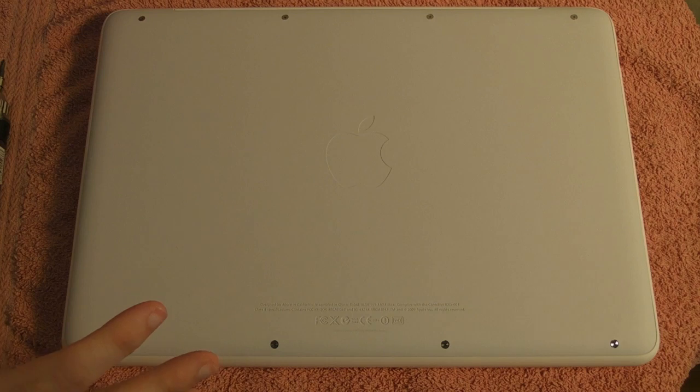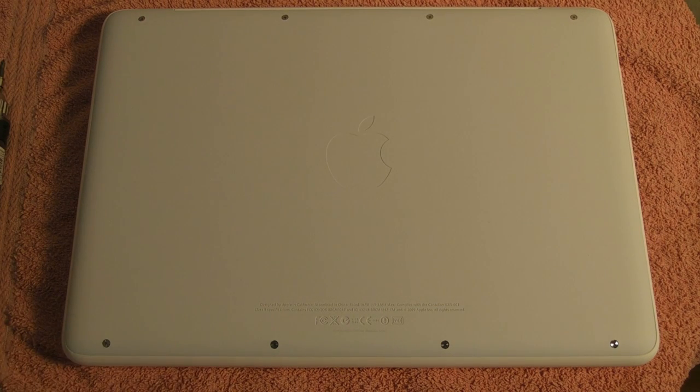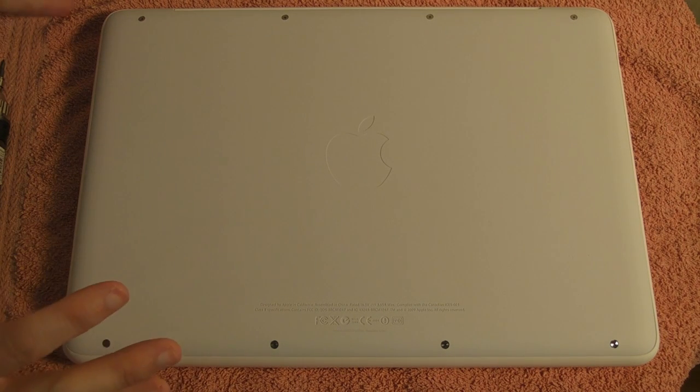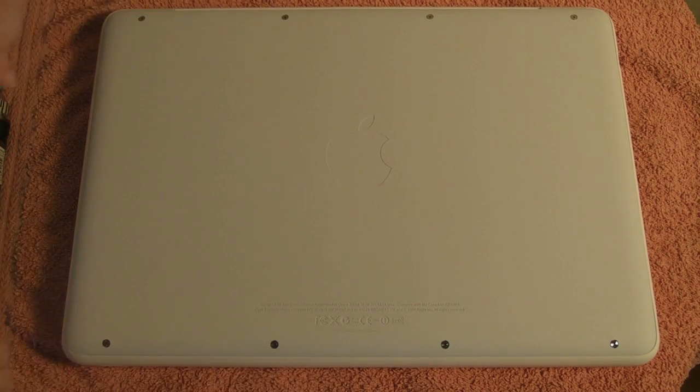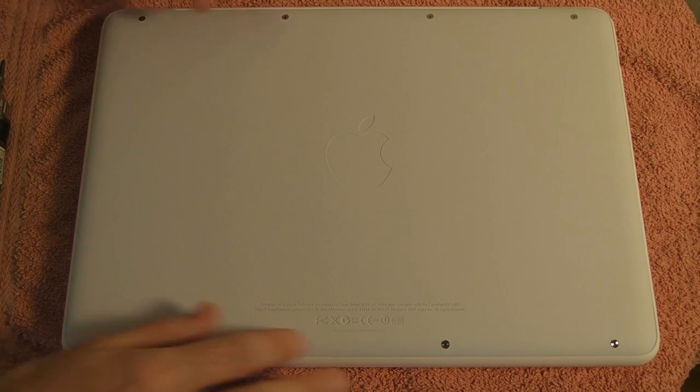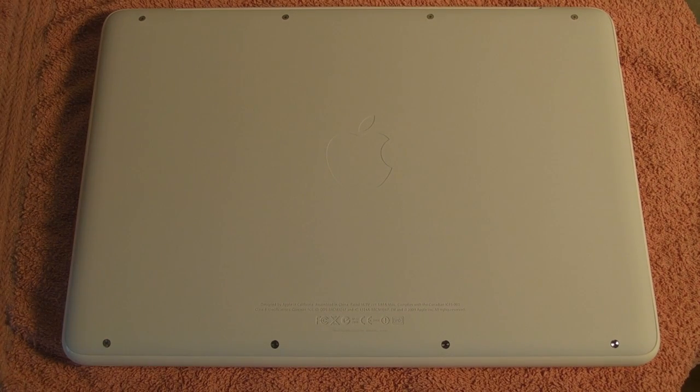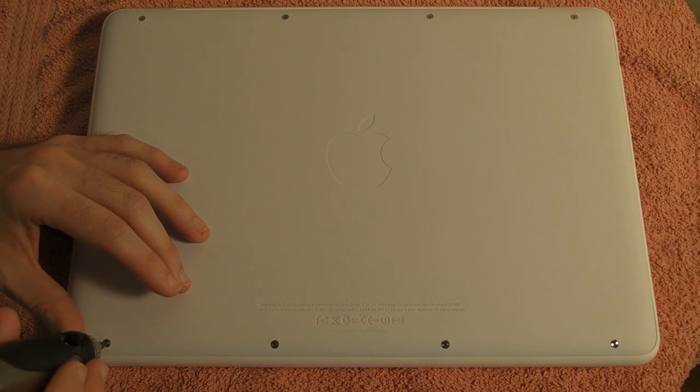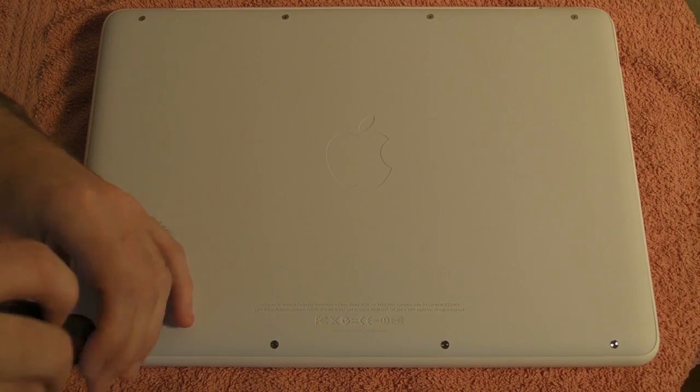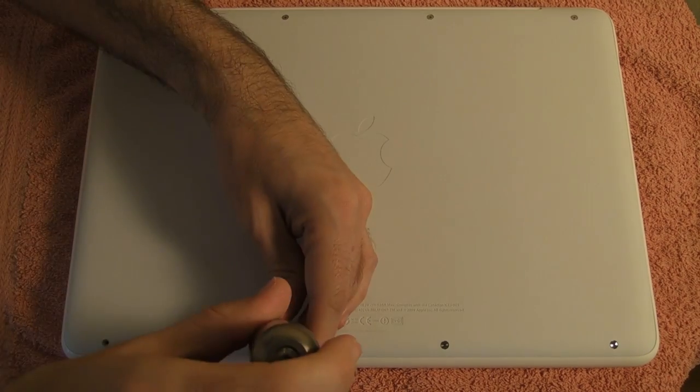So I've shut the MacBook down and turned it over. And the first thing we need to do is actually remove the base of the MacBook. And that's done by removing these eight screws on the base.